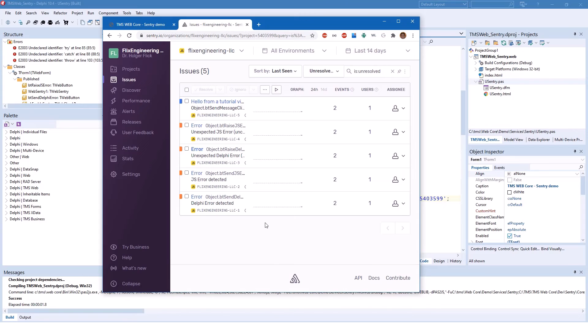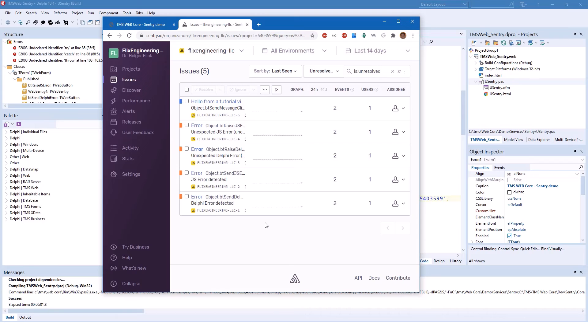Sentry does not only allow you as one single developer to deal with errors in your application. Furthermore, you can use it to collaborate to fix errors. You can work in a team and Sentry makes this easy. However, please refer to the Sentry website what the features of Sentry are.